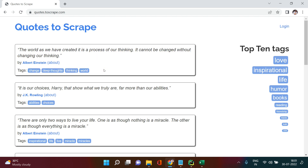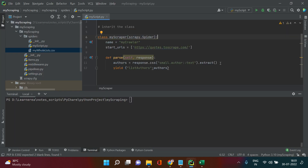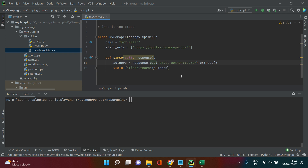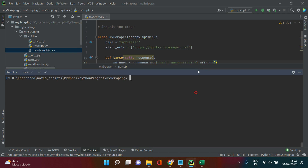There are a couple of ways of doing this: one is using the CSS selector, which we've already used, and the other way is using XPath. I'm going to show you both. But before that, let me show you an interesting part.